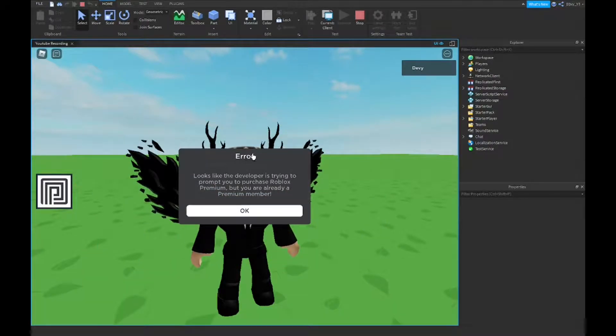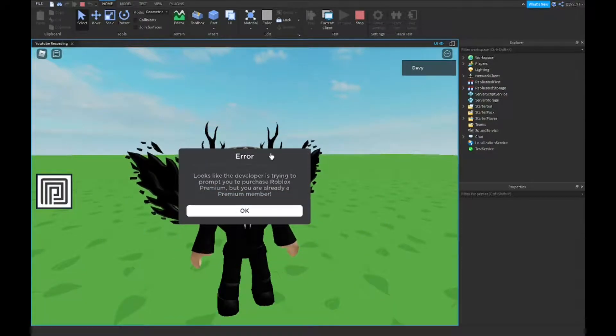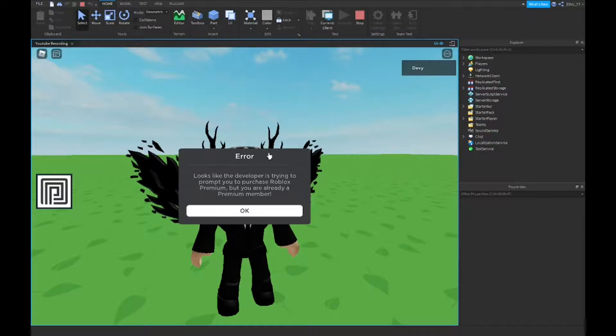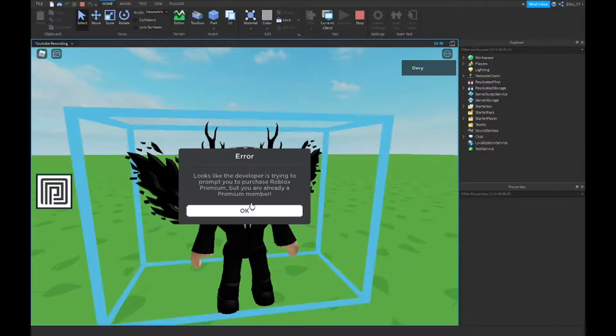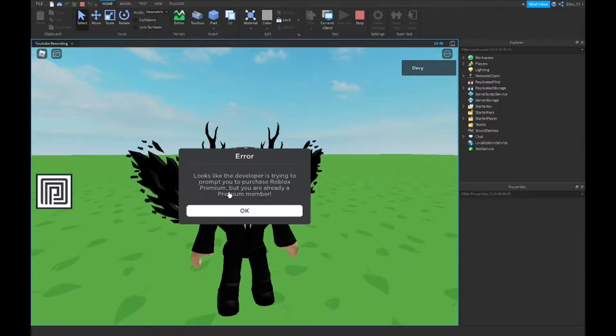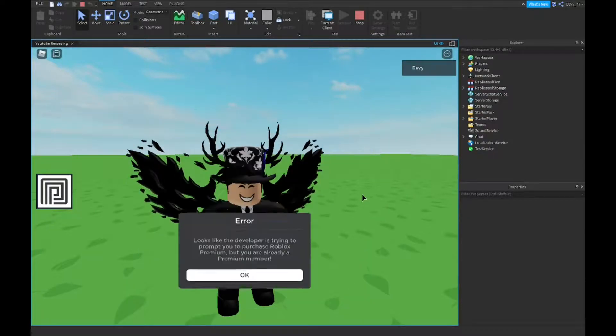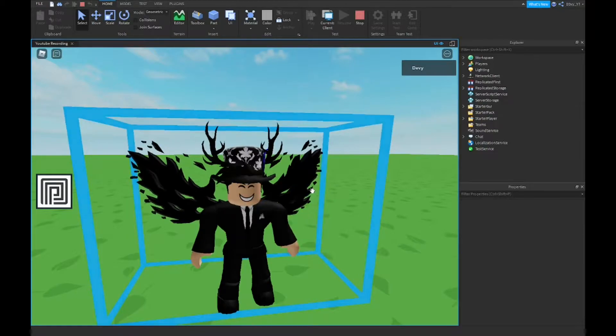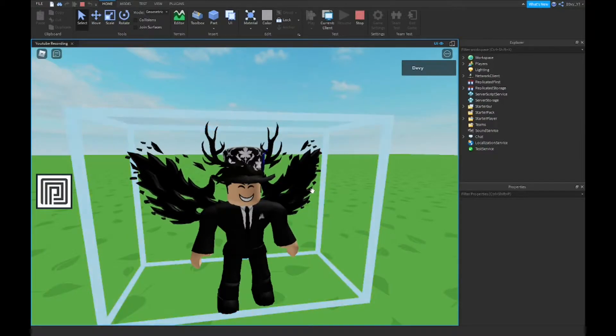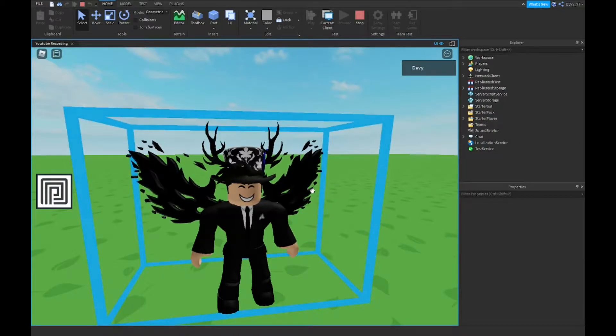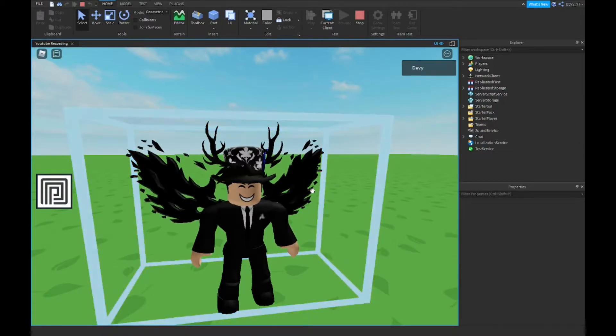So in the game, it just says I already have it. It's going to show up like this for you if you already have premium. Because I don't have premium, for the game it says I don't have premium. But that's basically it, guys.